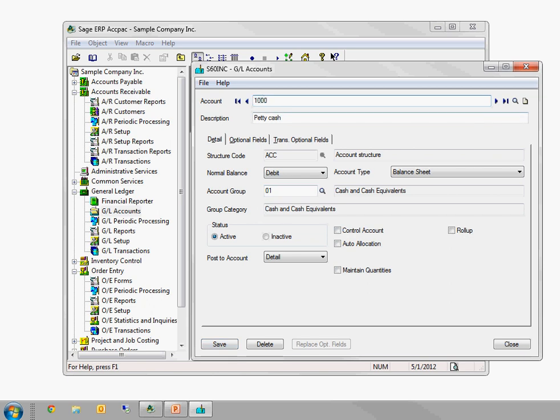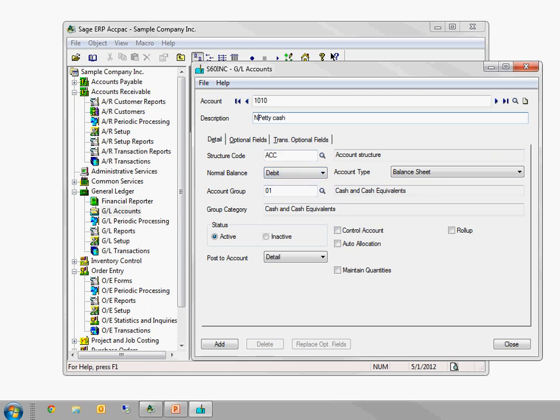But as soon as I change this account number to 1010, because 1010 doesn't exist already, it just changes the save button to an add button. And it's kept everything else the same. So the debit and the balance sheet and it's active and the structure code and all of those things. And I can just give it a new description, say new petty cash, and say add. So in a subtle way, we've copied account 1000 to be 1010.